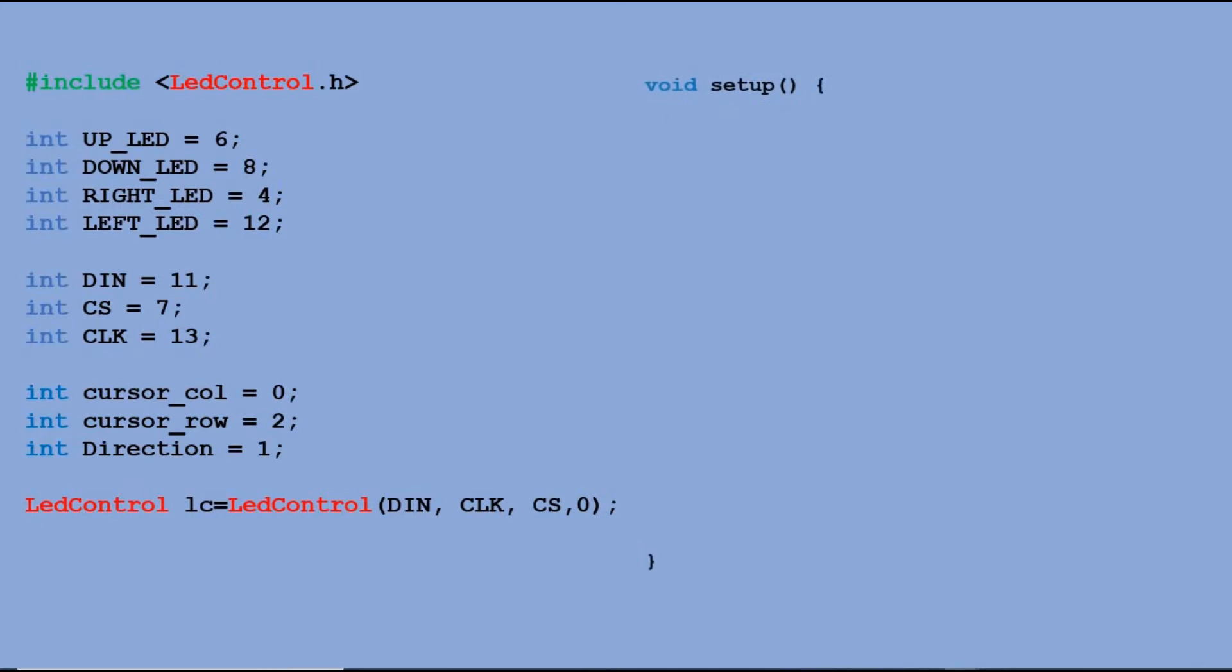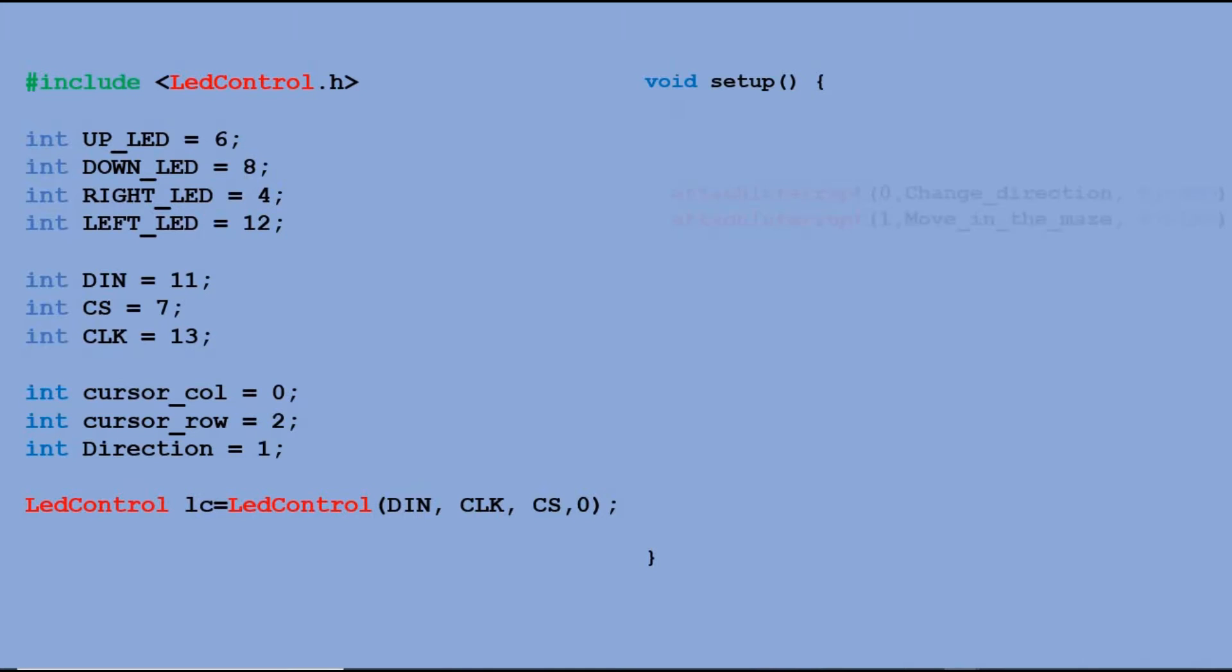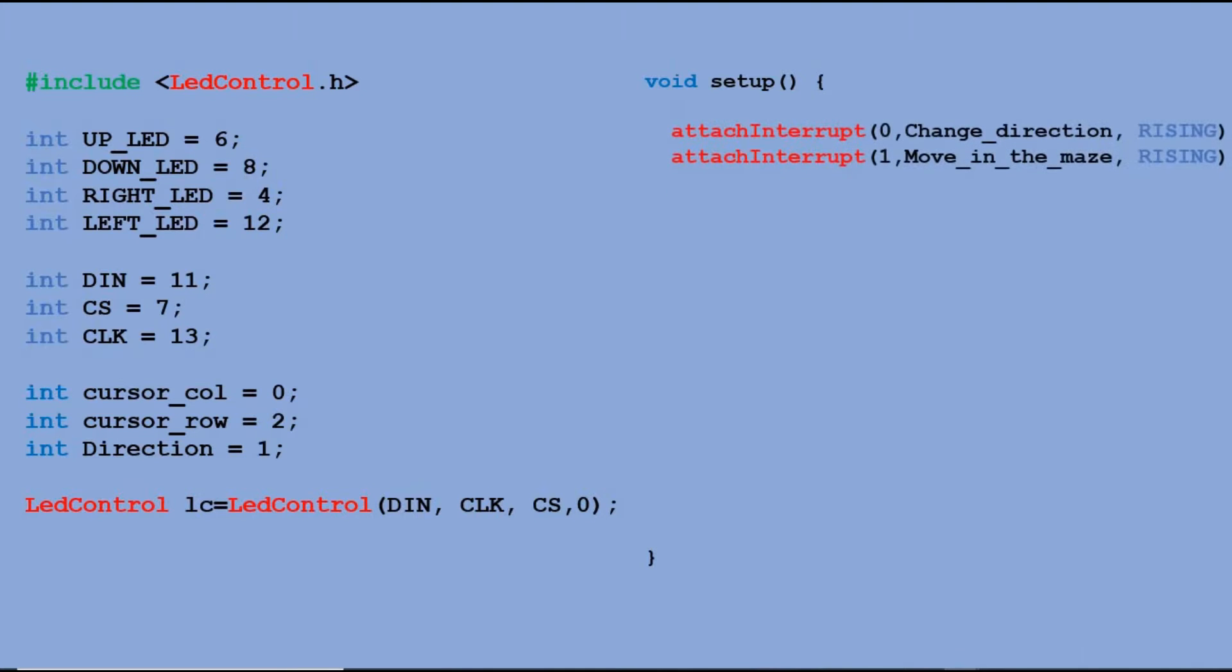Then we have few actions that need to be performed in setup function. We declare interrupts on pin D2 and D3 linked to two connected push buttons. On D2 each time the button will be pressed we will be executing function change direction. On D3 each time the button will be pressed we will execute function move in the maze.